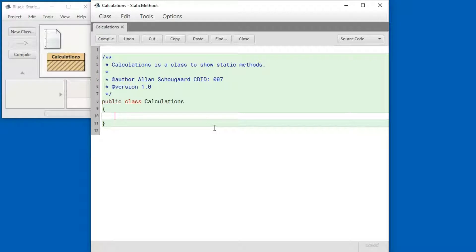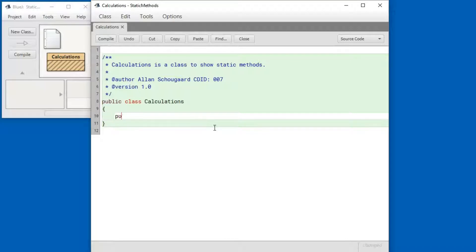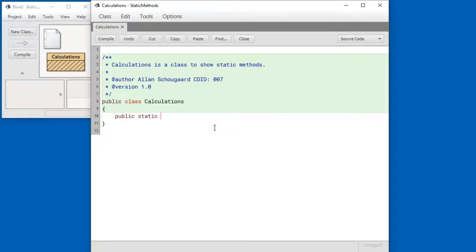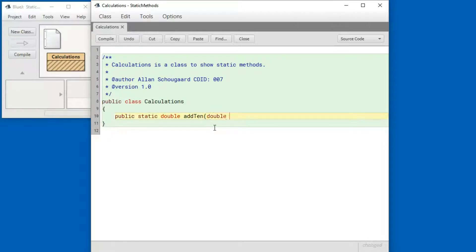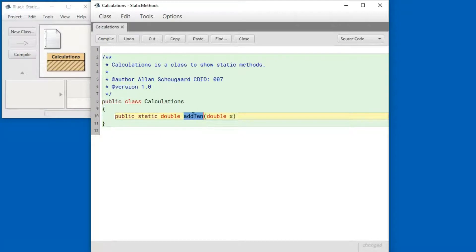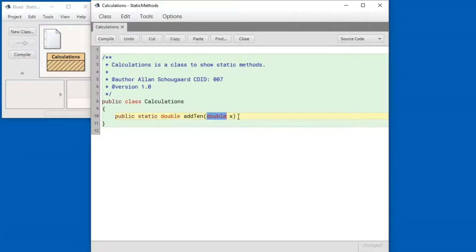Let's create a method and call it add10. So here's what we do: public static, that is what makes the method static, double add10, double x. This says that this method called add10 is going to return a double and it's going to take a double as input. Let's implement the method.